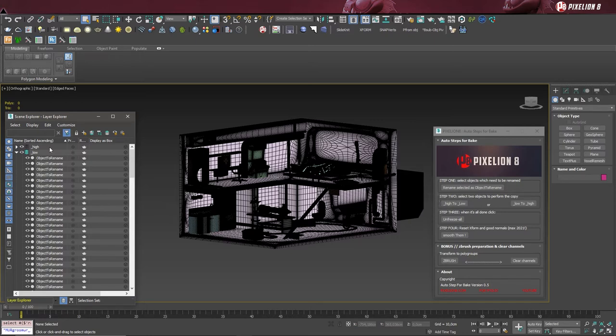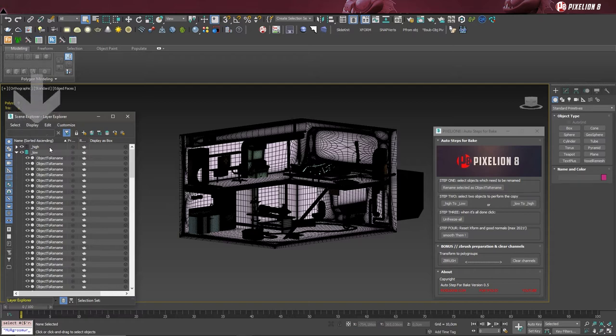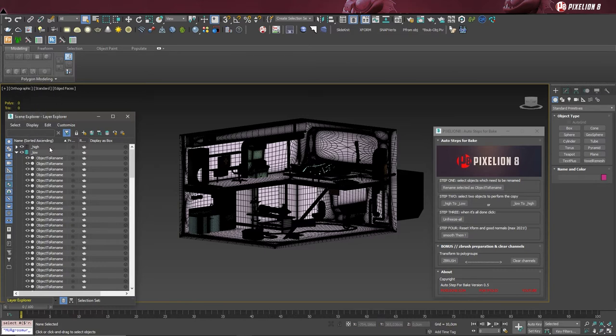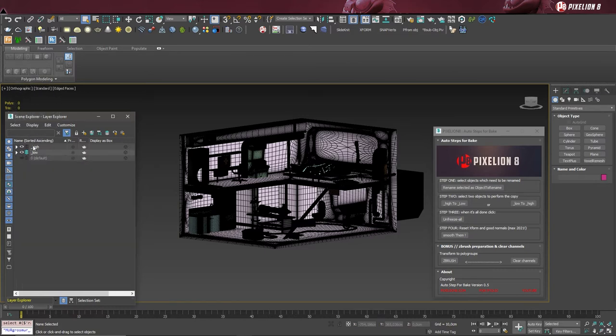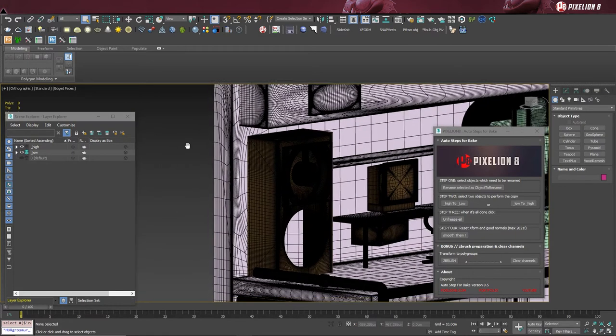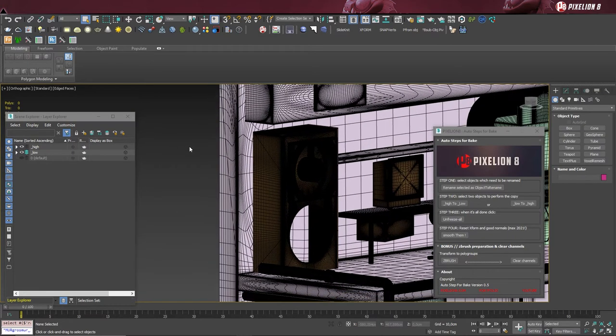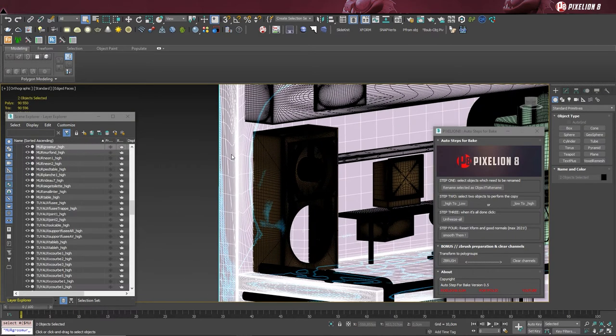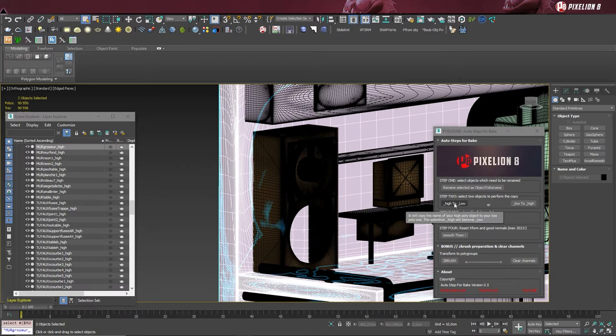For step 2 to work properly, we need to have our underscore high folder visible. Like this, high-res objects will also be selectable. Now simply select two objects that should match with one another, starting with the biggest objects and then click on the button. It will automatically transfer the name to the low object and replace the end with underscore low.